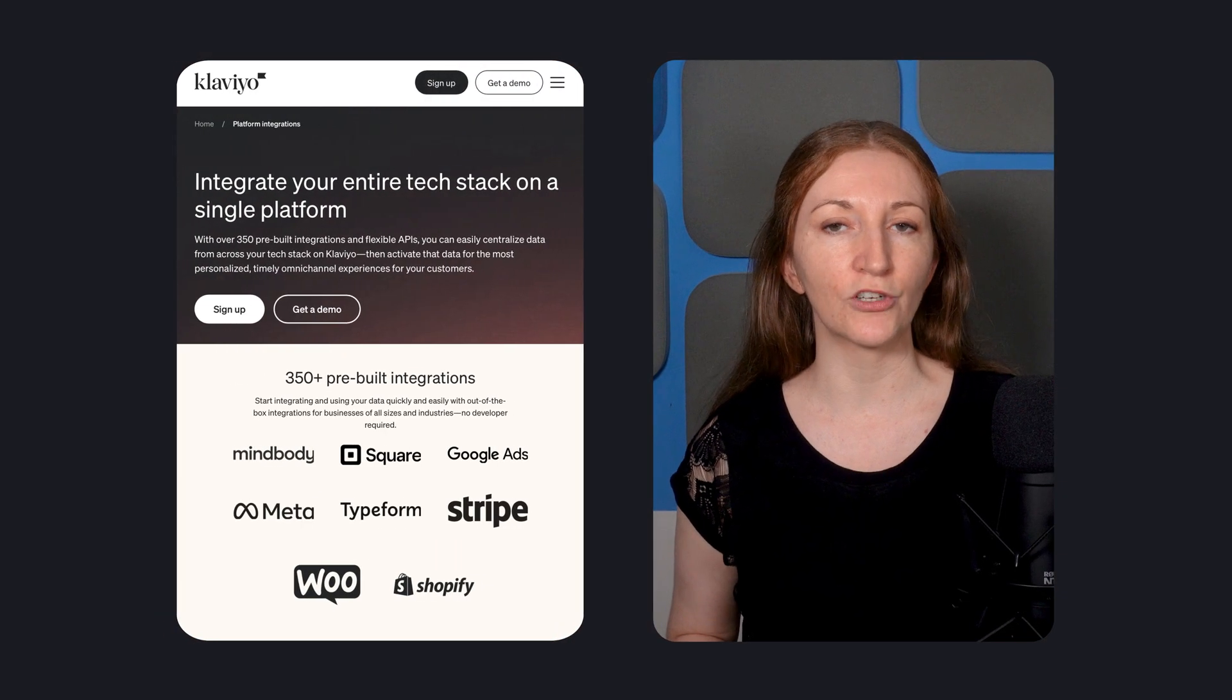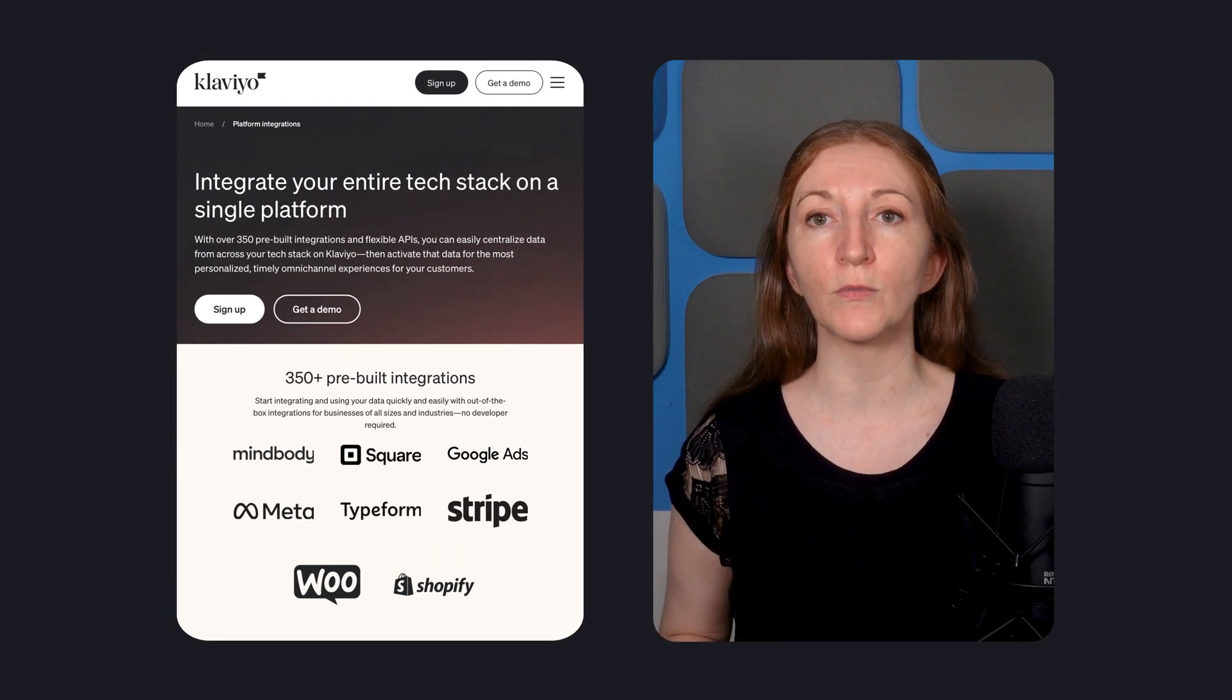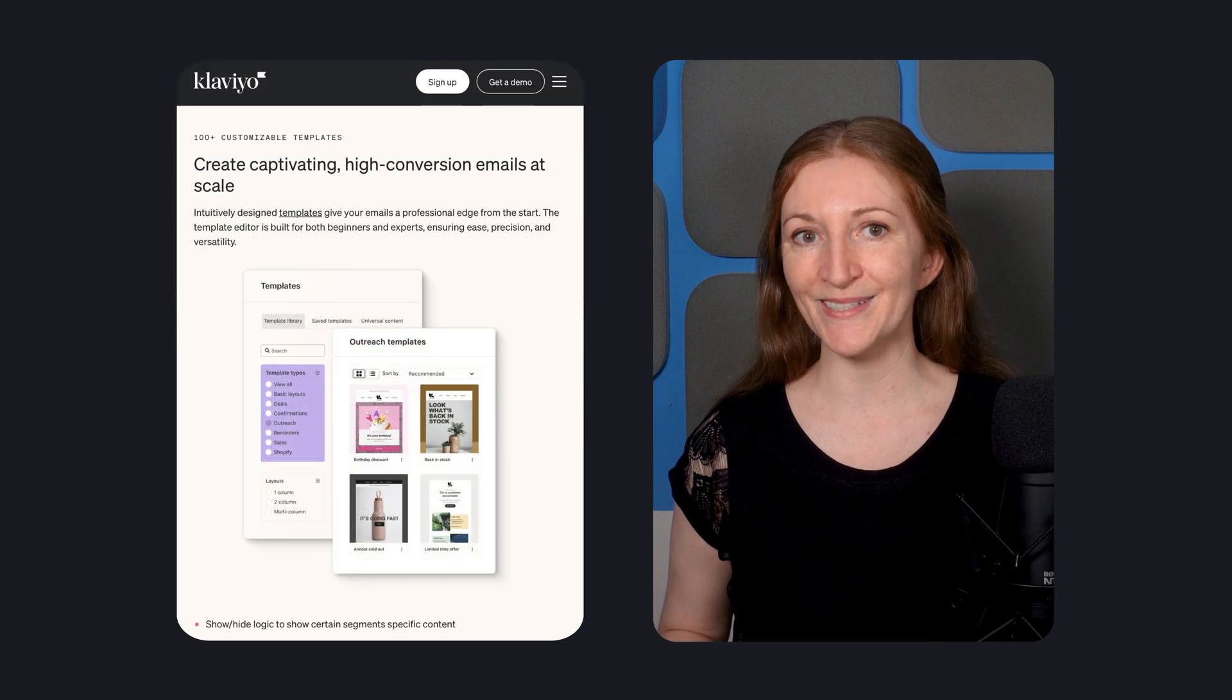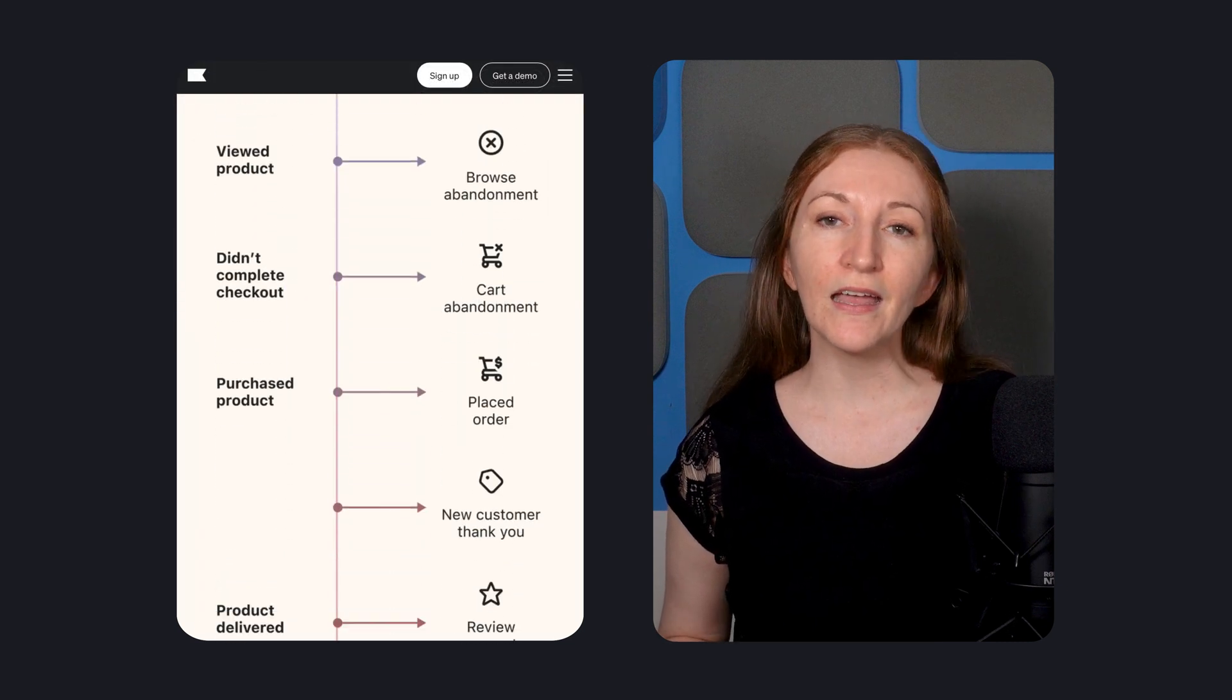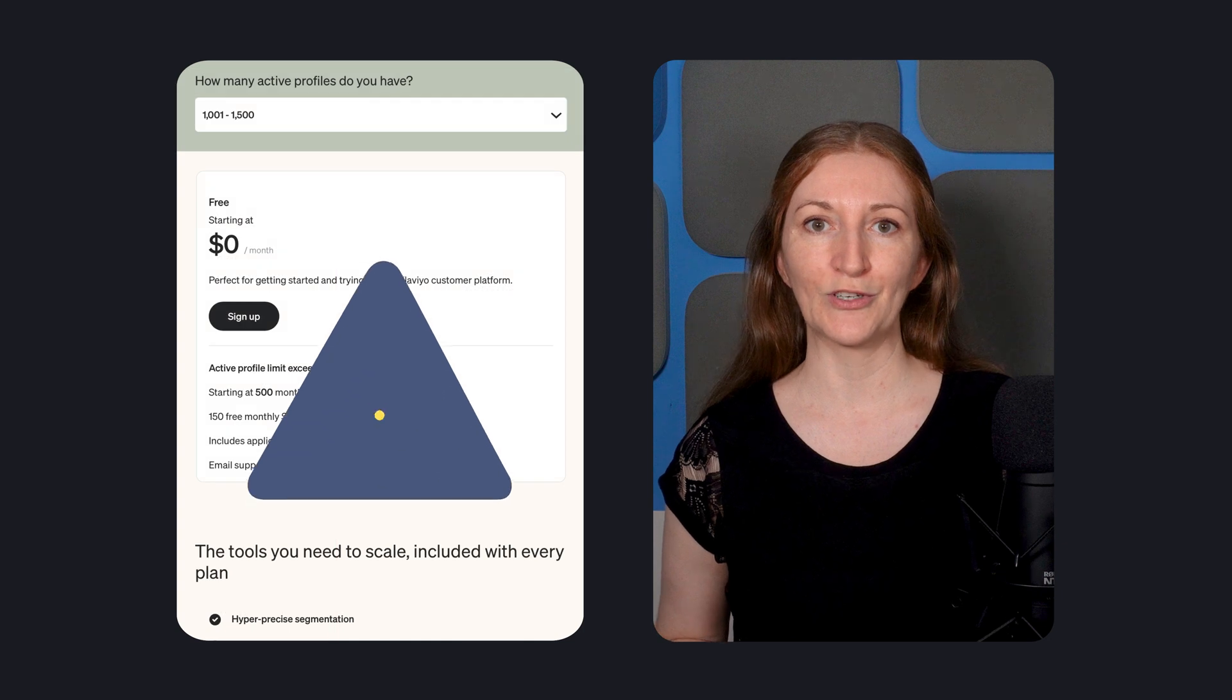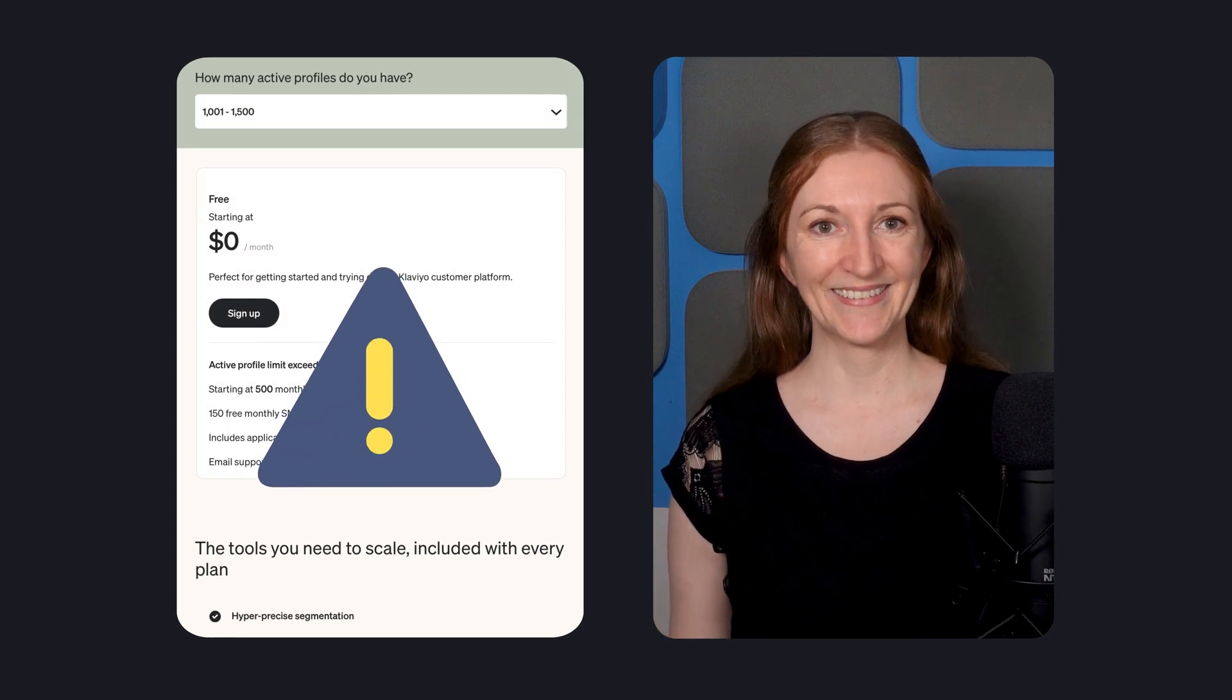We'll look at how well it integrates with Shopify and other e-commerce platforms, how easy it is to set up campaigns and automated flows, and also what I didn't love so much. So let's get started.